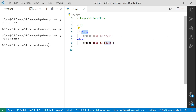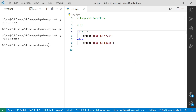Instead of true or false, we can put actual conditions. For example: if 2 is greater than 1. In programming, you use the greater-than symbol to check whether something is bigger than another. Two is definitely bigger than one — that's a true statement. So instead of typing 'true', I put 2 > 1.